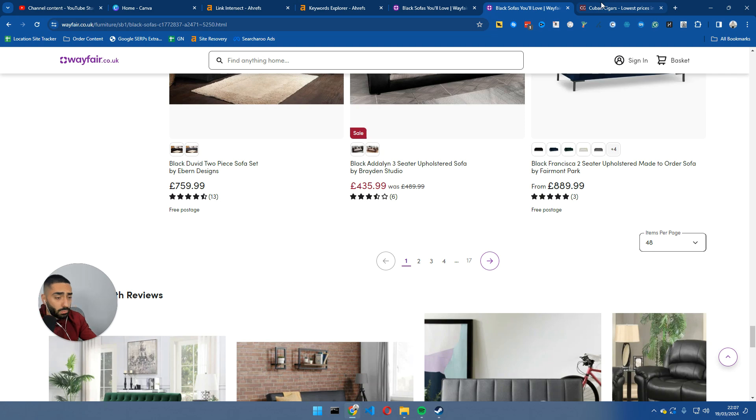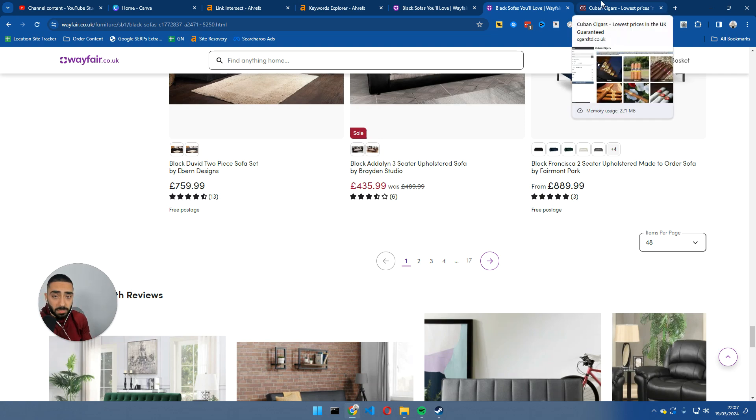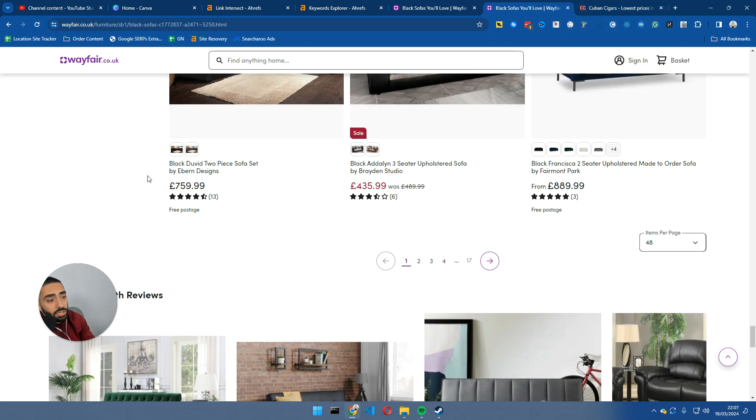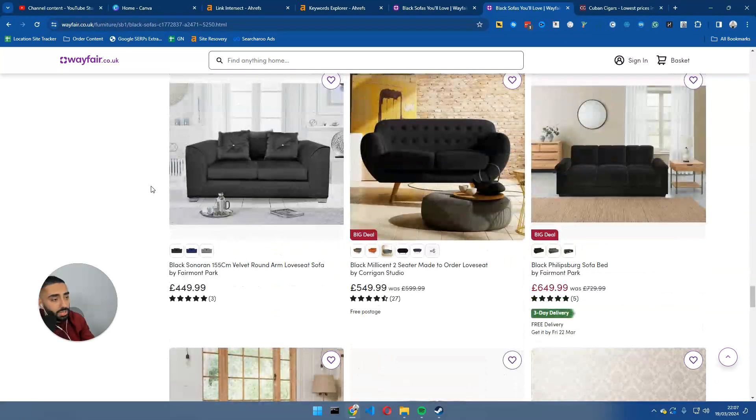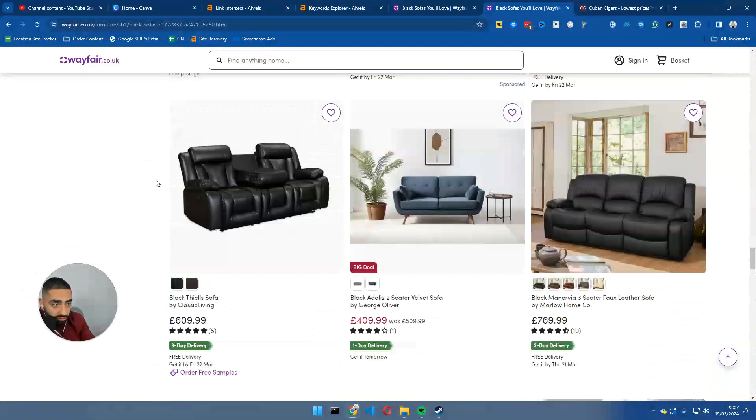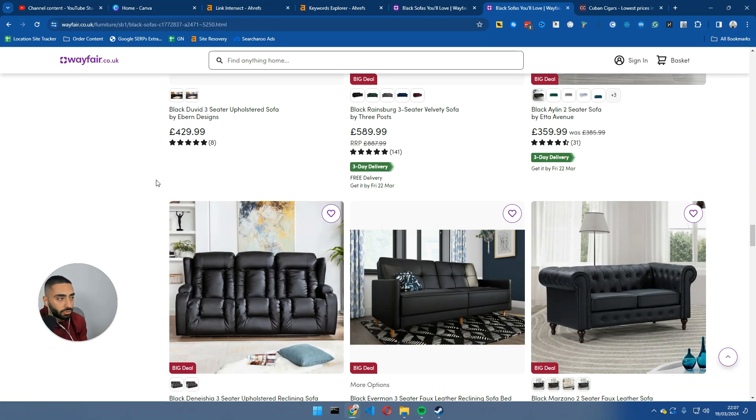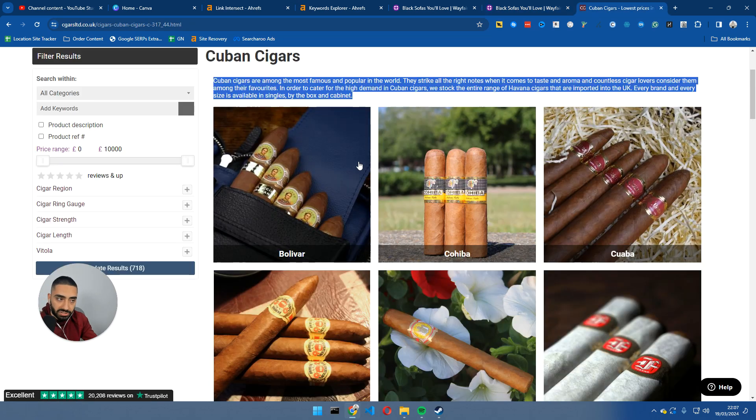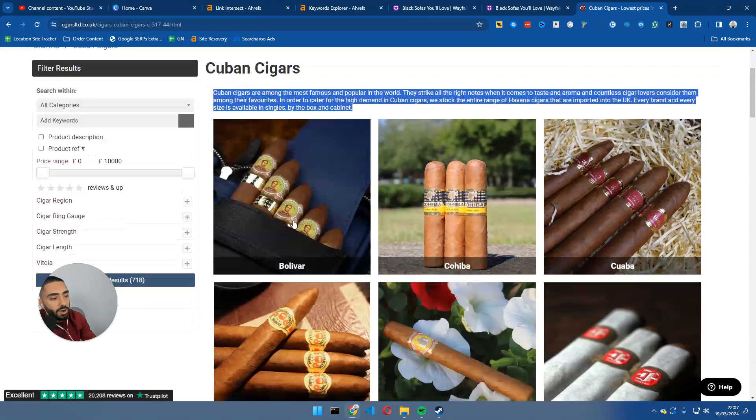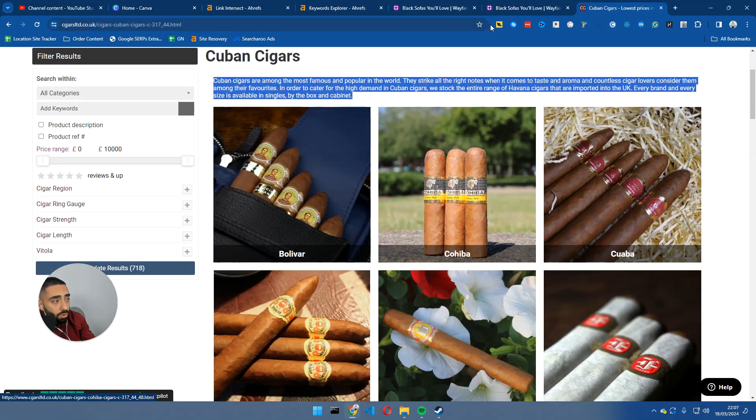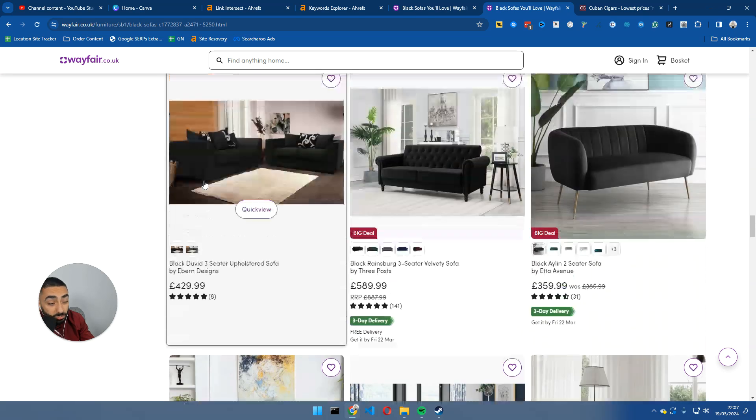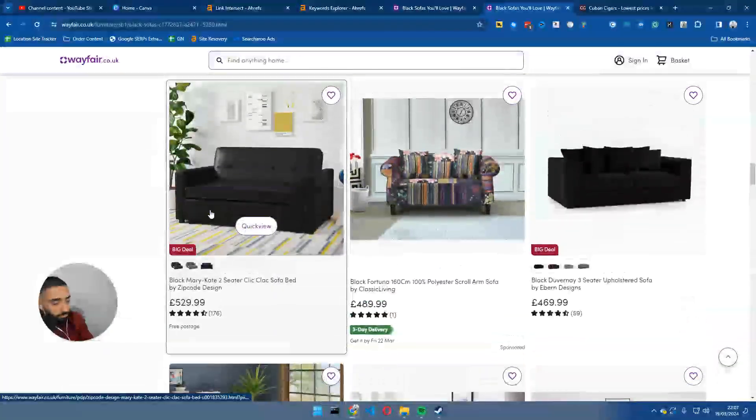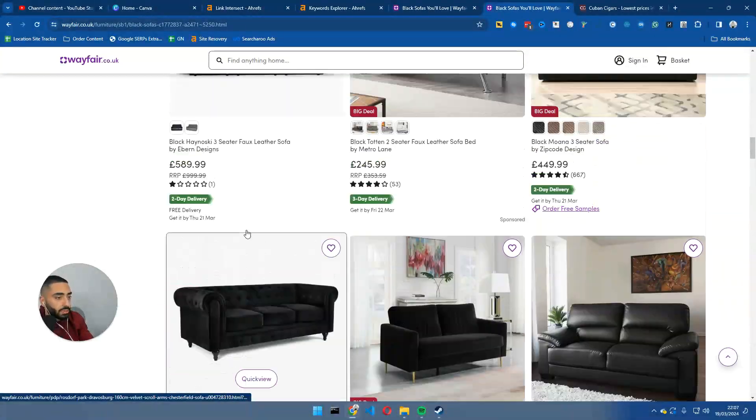And the reason why we're doing that is we're essentially theming the page. So when Google comes and lands on this page and tries to essentially rank it, they understand fully, ah, this page is about black sofas, or it's about corner sofas, or whatever else. Or, for example, in this case, it's about Cuban cigars. So that's one thing that I would have liked Wayfair to do.